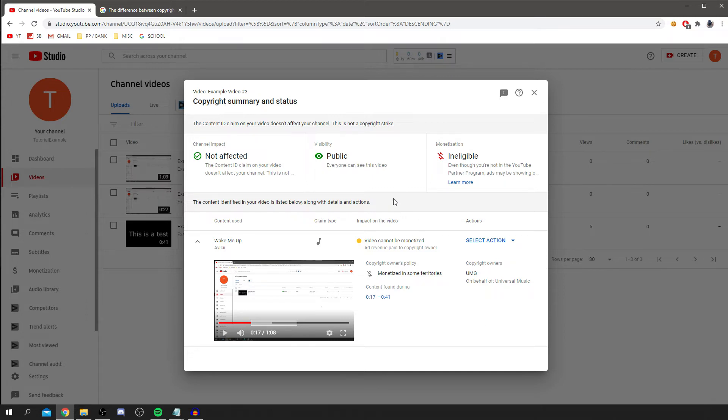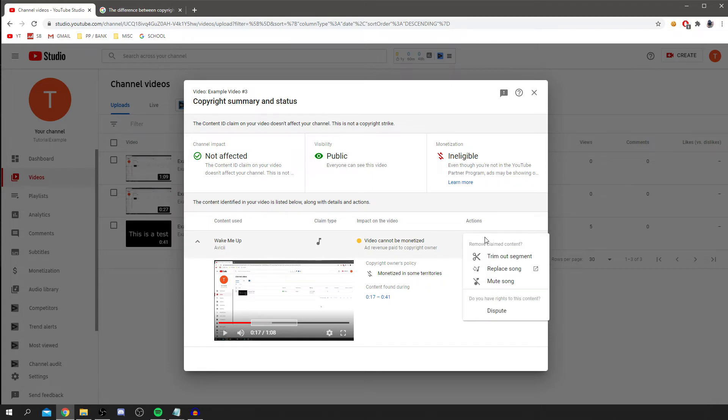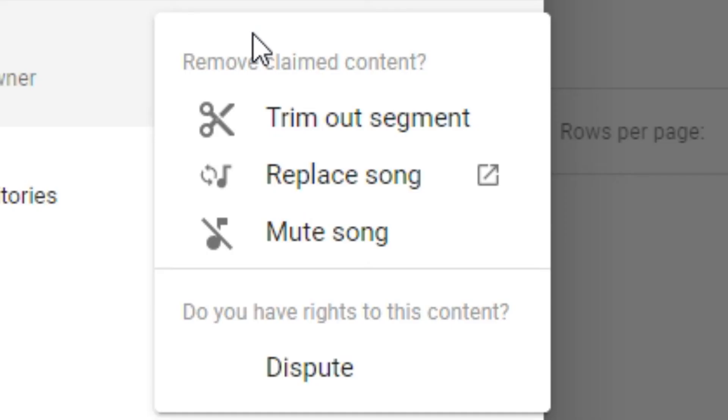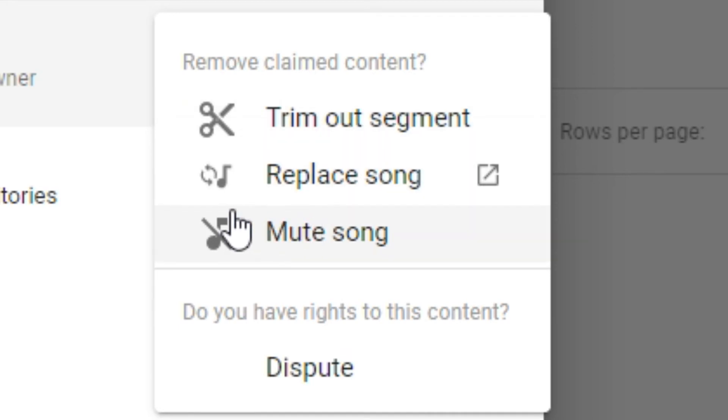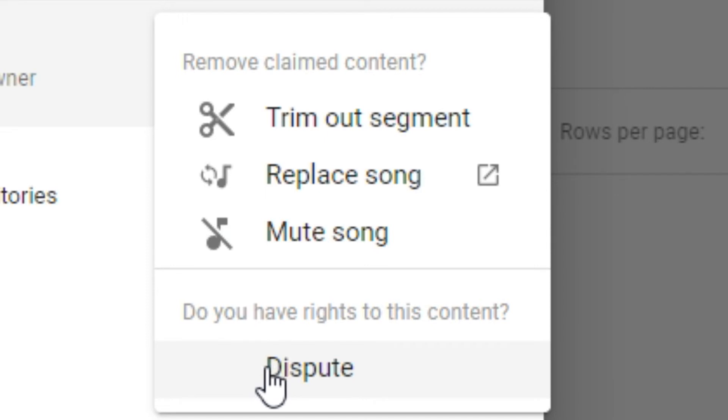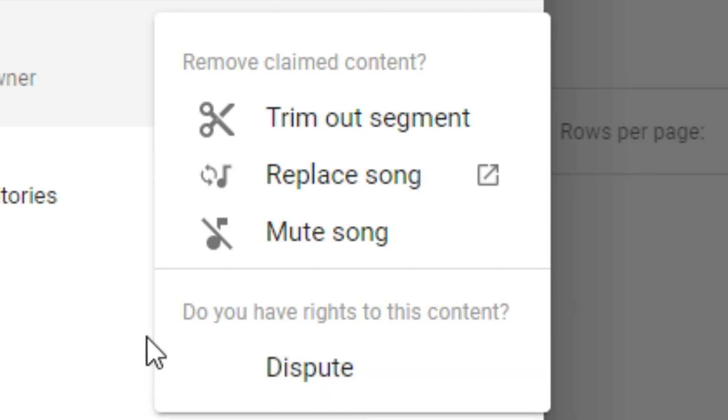To fix this or to remove it, you want to come down to Actions. Now as you can see, you click here and you've got a few options. The first option is trim out the segment, replace a song, or mute song. Or if you think you have the rights to this content, you can actually dispute it. But this is only if you're sure you have the rights to the content. Otherwise, just do not do this. You need to actually have the proper rights and written permission from the copyright owner.